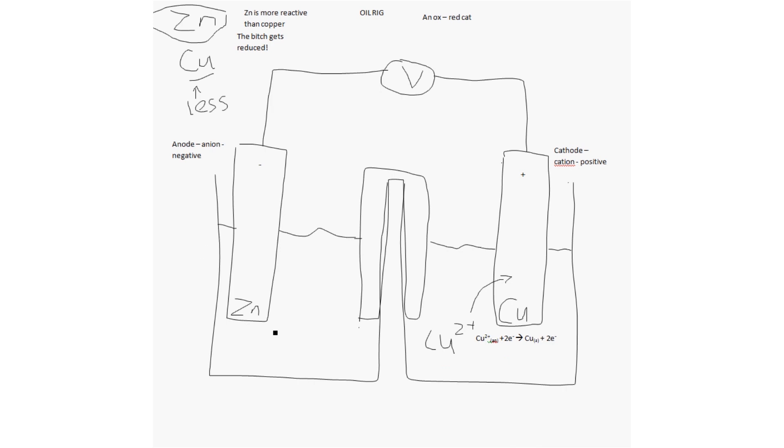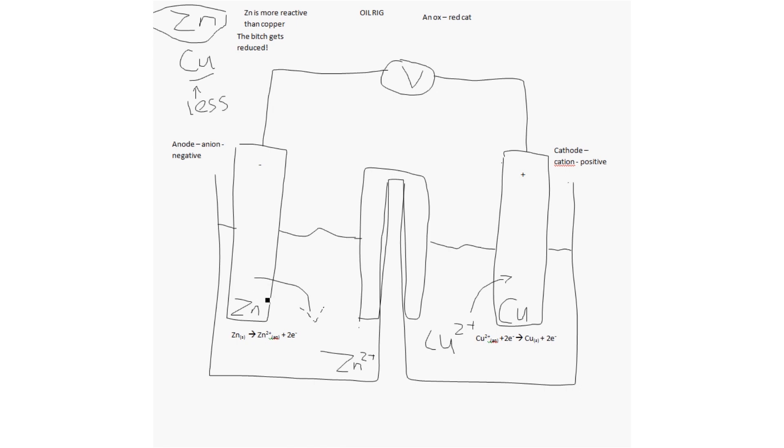On the flip side, we have Zn²⁺ on this side. And the Zn²⁺, it doesn't attach, it dissolves. So, the Zn²⁺ dissolves into the solution on this side. So, there we have the two metals reacting with each other.